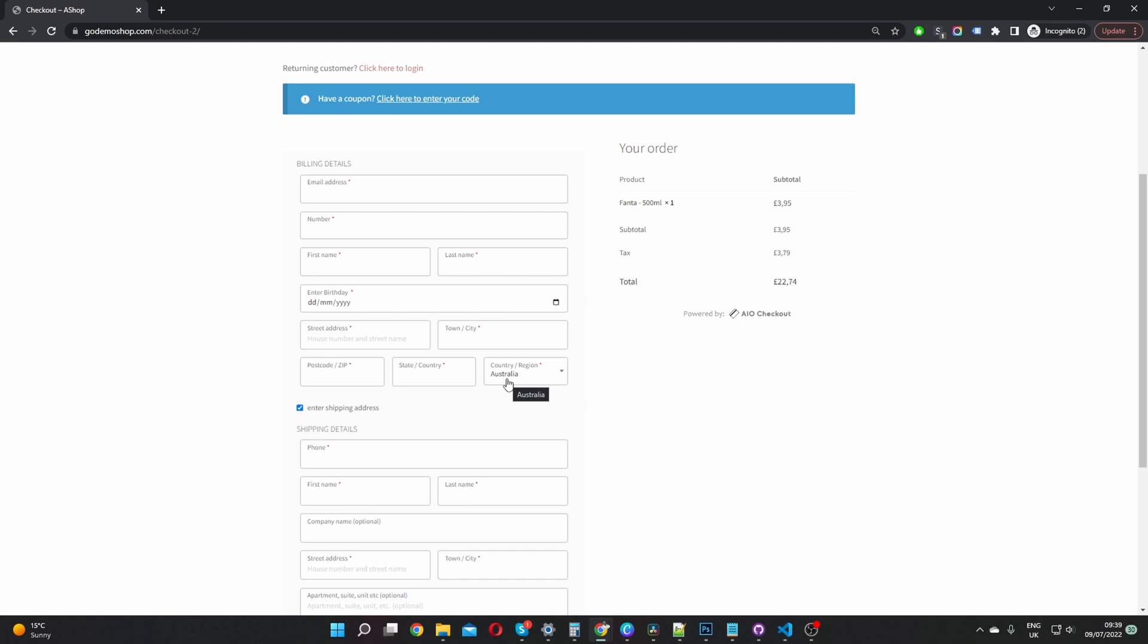This is perfect if you only sell to a specific country, or if you sell worldwide but the majority sales come from America or wherever it is. For example, you can set the default state and the default country, and this just helps speed up the checkout process for your customers.